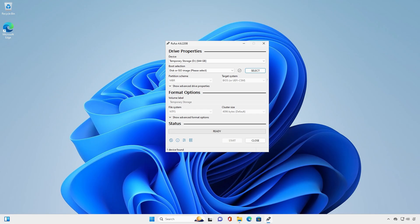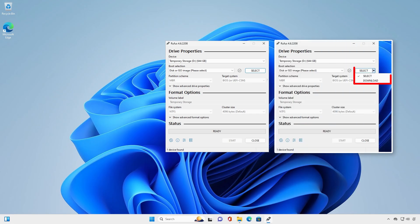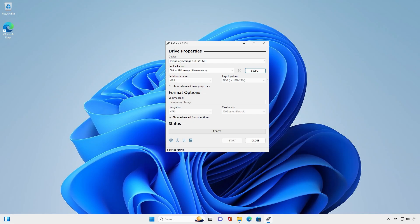In this video, we'll show you how to fix the missing download option in Rufus. If the download option is missing in Rufus, the ISO download feature might be deactivated.